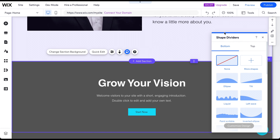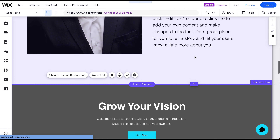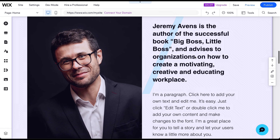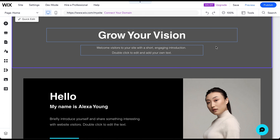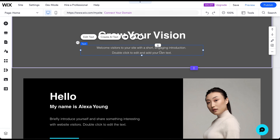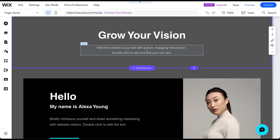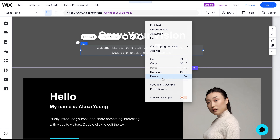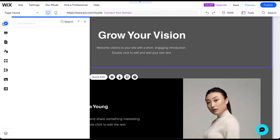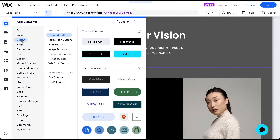Now that you know how to manage whole pages and page sections, let's finish this editor tour by discussing how to do the same with elements. Every headline, text, button, or image on your website is an element. To delete an element, use the Delete key on your keyboard or right-click on the element and select Delete. To add an element, click on Add Elements in the left side menu. Search for the element you want to add and drag it to the desired position.